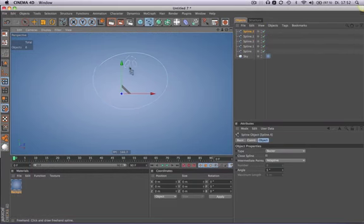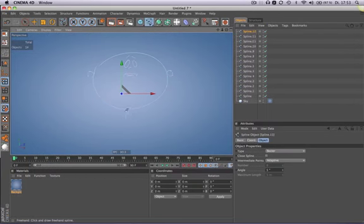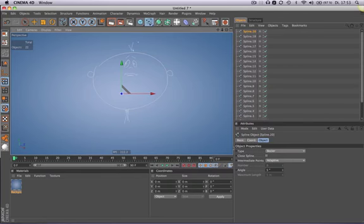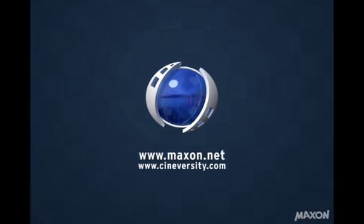Now you can select the freehand spline and draw continuously. Thanks for watching. For more information on Cinema 4D or other Maxon products, please visit cineversity.com or maxon.net.